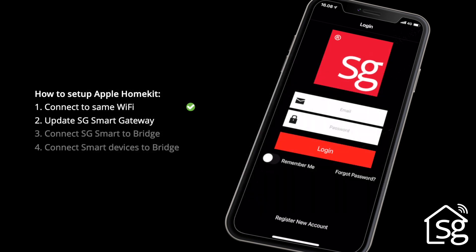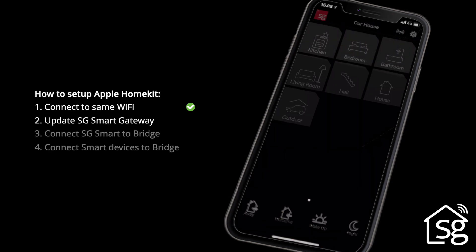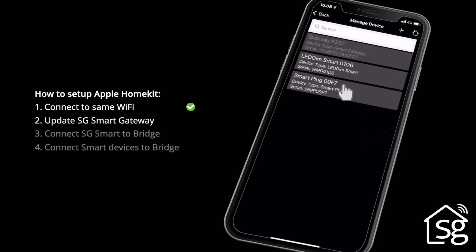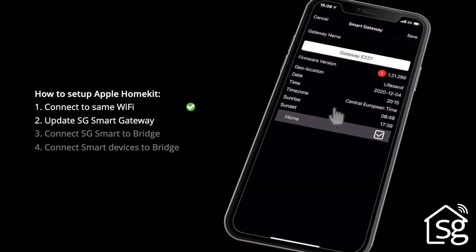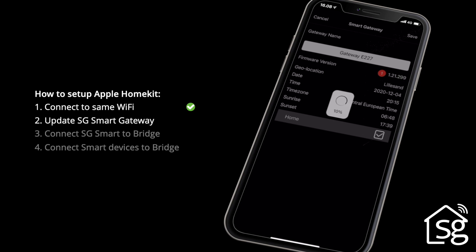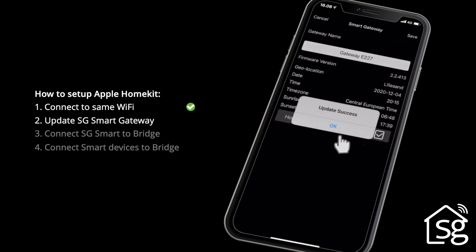Then you have to update the SG Smart Gateway. Open the SG Smart app and log in with the administrator account. Go to Settings by clicking the icon top right. Click Manage Device, then click Gateway. To update the Gateway, click the red dot next to the firmware version number and then confirm. The Smart Gateway is now updating. Click OK.